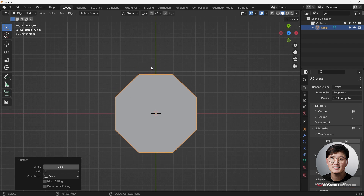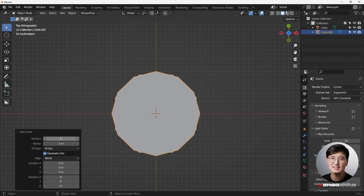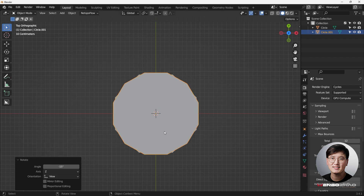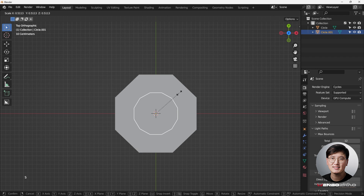This is a very important step. I'm adding another shape because the final look will have some volume — specifically a hemisphere, basically half of a circle. Shift+A to add a circle, bump the vertices up to 12. Hit R to rotate, and it snaps to 15 degrees. Select this circle and make it smaller.